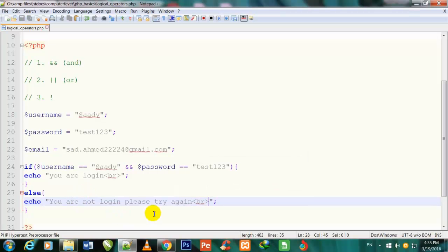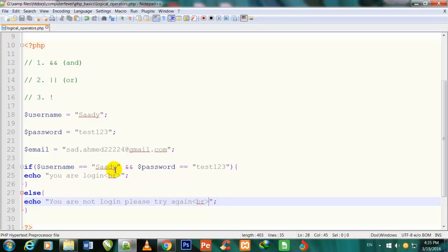Inside the else block I write: echo 'You are not logged in, please try again.' Also adding a br tag. The main thing I want you to understand is that I assigned the value 'saadi' to $username, and the condition checks if $username really equals 'saadi'.